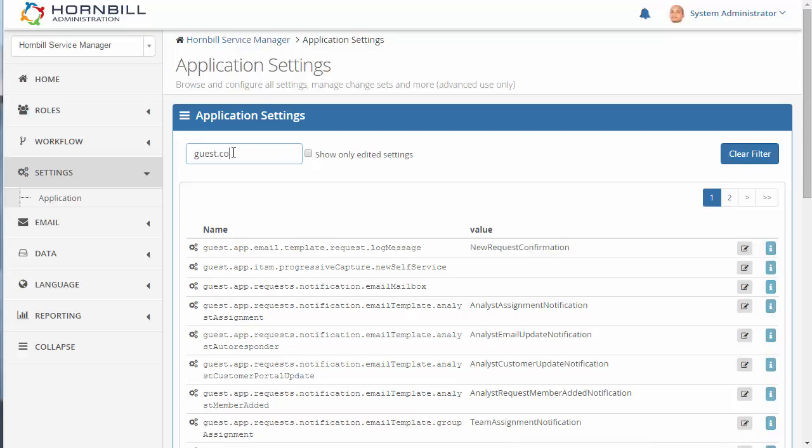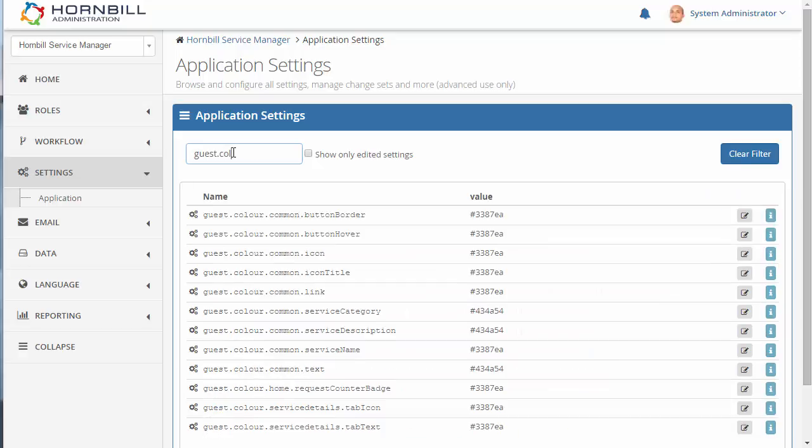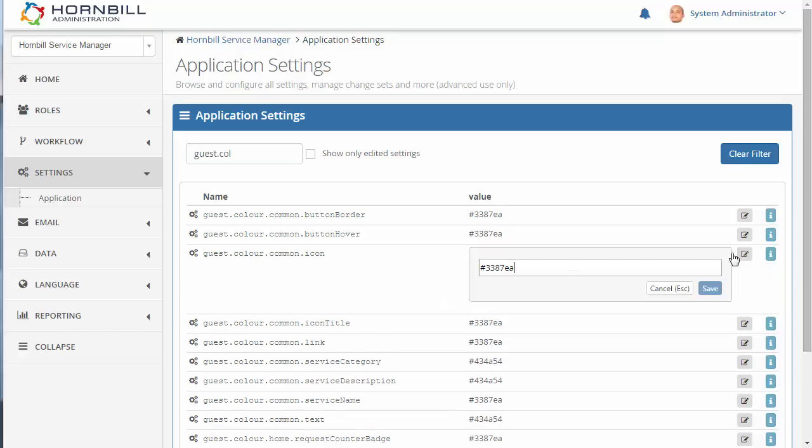Dot col and this will filter this list down. Now we see here the color option for the icons and we can see that this is the current color setting that we have. And if we go over to the right hand side we can now change this color.